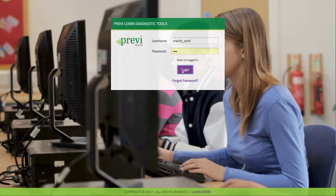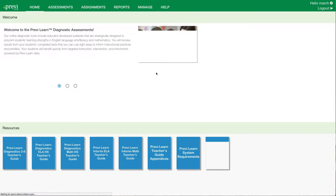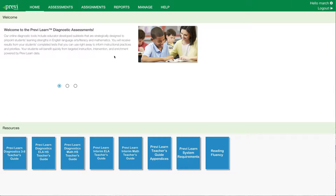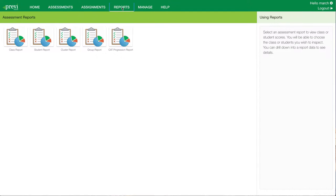Once a coordinator logs into PreviLearn, they'll land on their home screen. From the home screen, a coordinator will click on the reports tab. On the reports tab, you'll see a dashboard of five different types of reports available. The interim reports are only available for class, student, cluster, and group reports. We'll start with the class report.